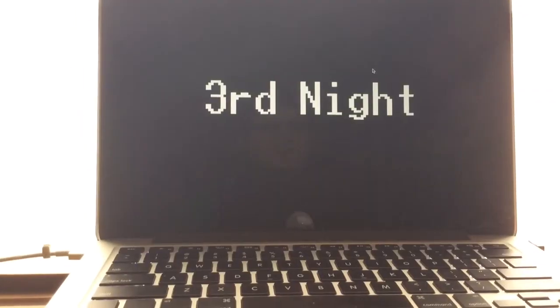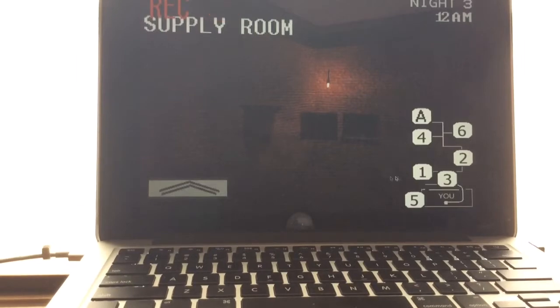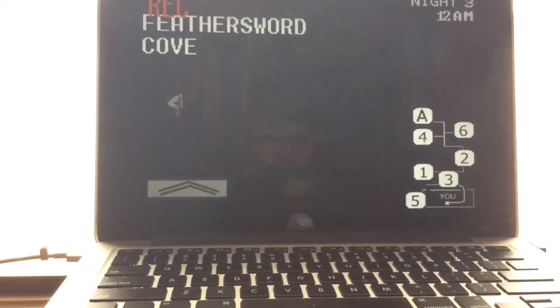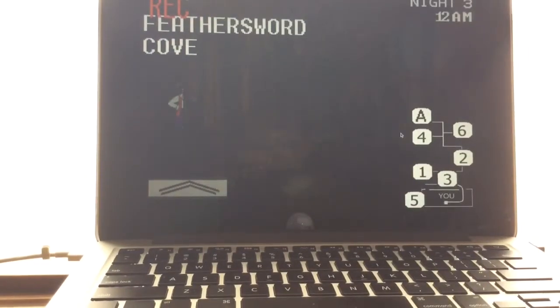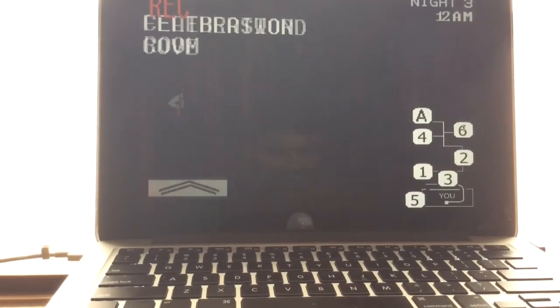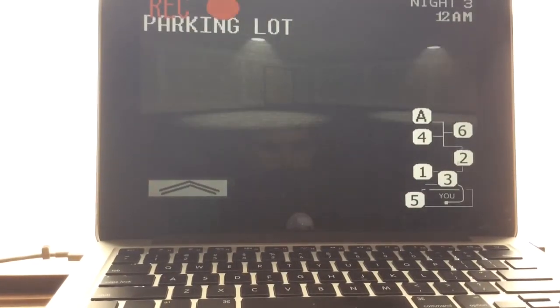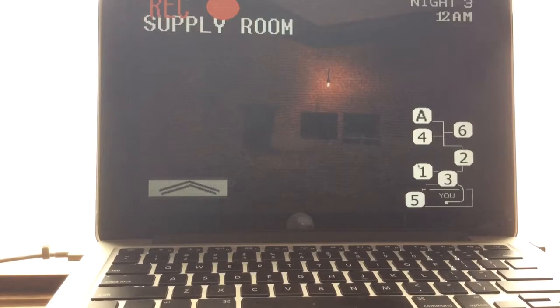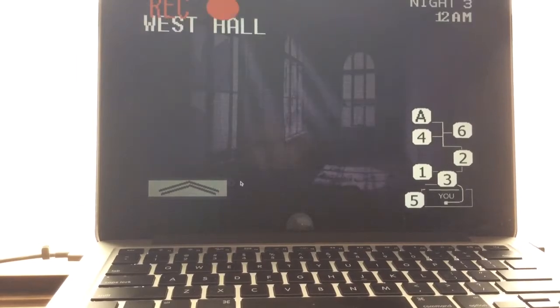Sorry if my camera's not focusing, there we go. Oh so that's Captain Feathersword so we gotta keep an eye on Feathersword Cove this night.